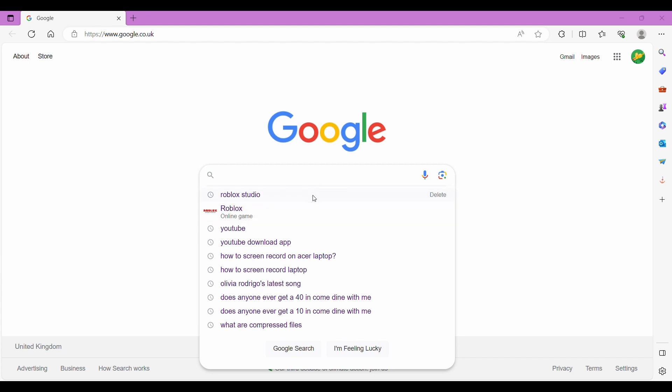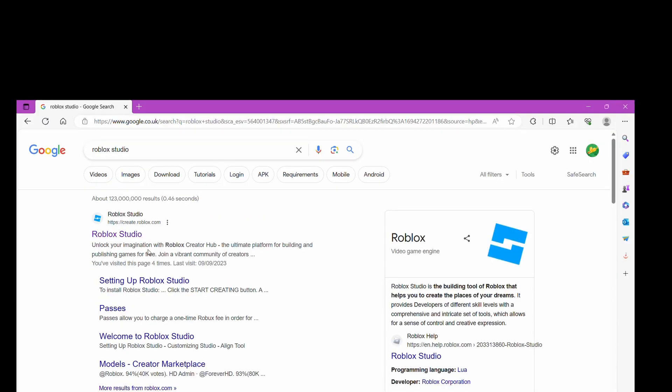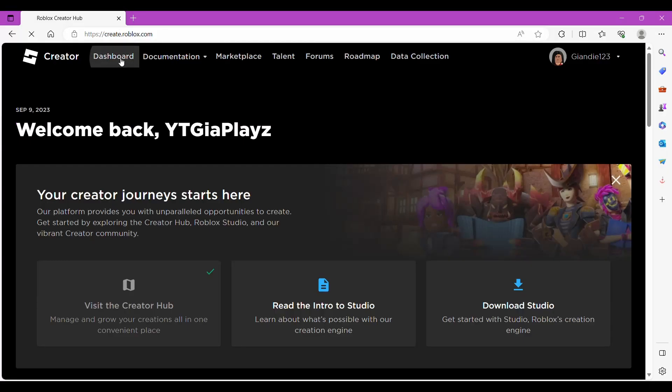So you're going to want to go onto Google, search Roblox Studio and then you're going to want to click it, obviously dashboard.